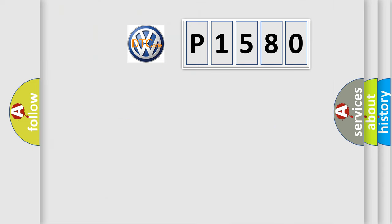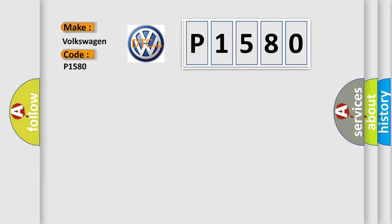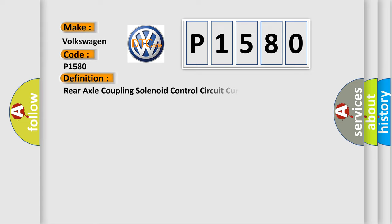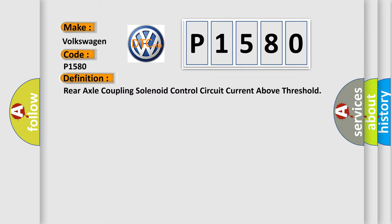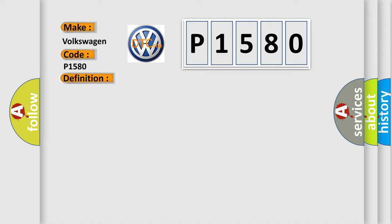So, what does the diagnostic trouble code P1580 interpret specifically? For Volkswagen car manufacturers, the basic definition is: Rear axle coupling solenoid control circuit current above threshold. And now this is a short description of this DTC code.